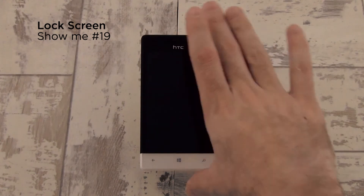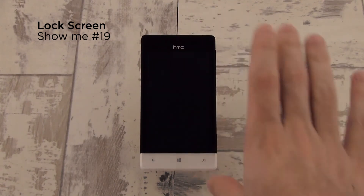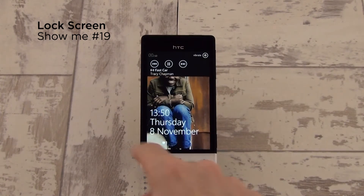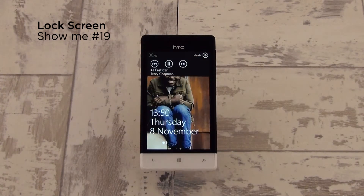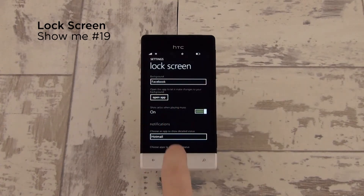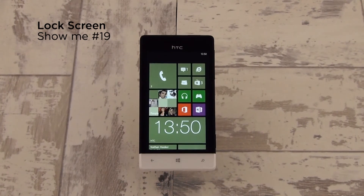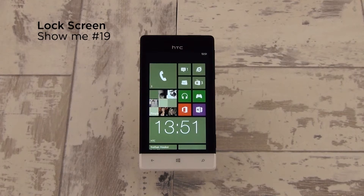So now when you lock your screen and unlock it, you'll get all of your favorite information right there. So that is how to customize your lock screen on the Windows Phone 8S by HTC.